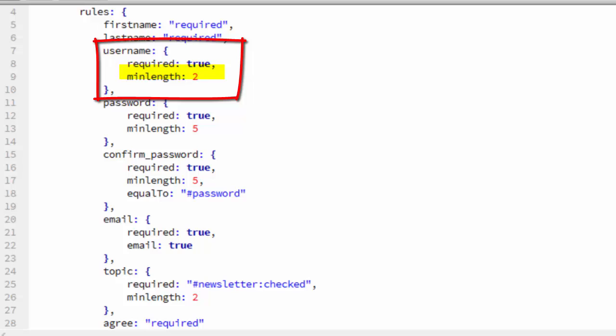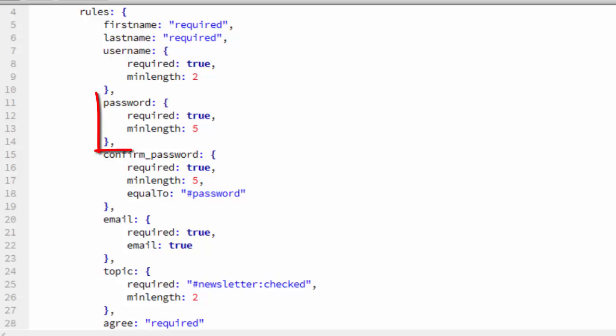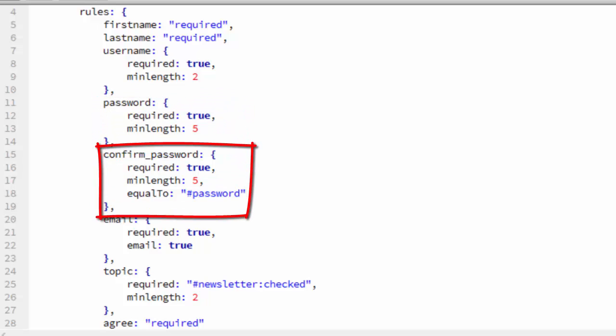Username is also set to required, but it's done a little differently. Instead of just setting it to a string required, we set username to an object. And one of the properties of that object is required true. We use another property, minLength, to make the user enter at least two characters for their username. We do the same thing with password, except minLength is 5 in this case.